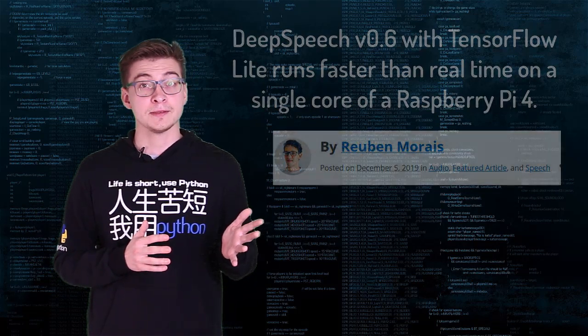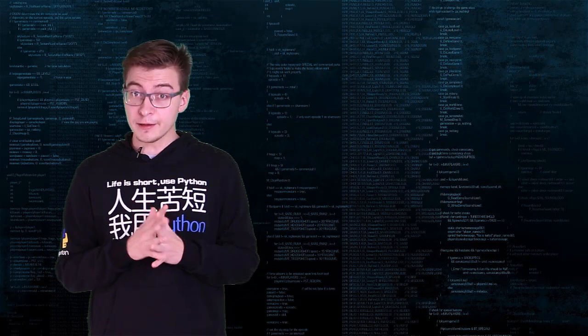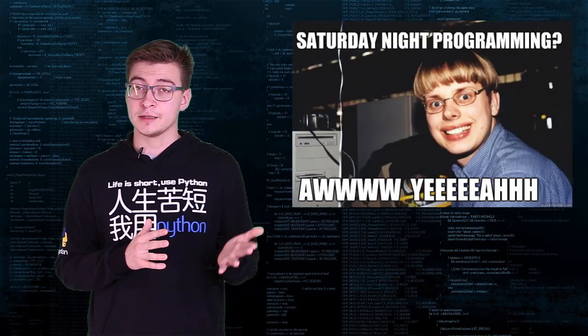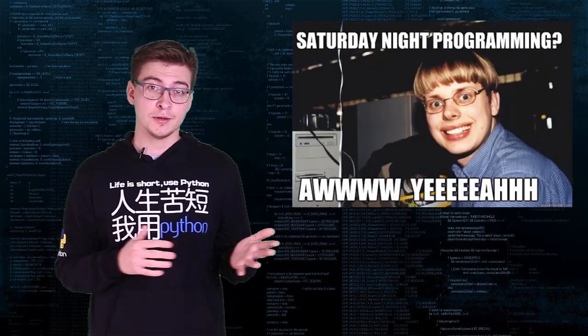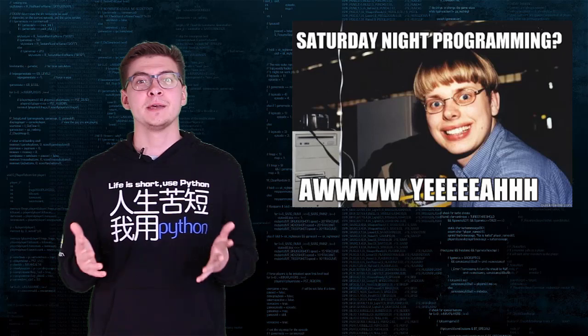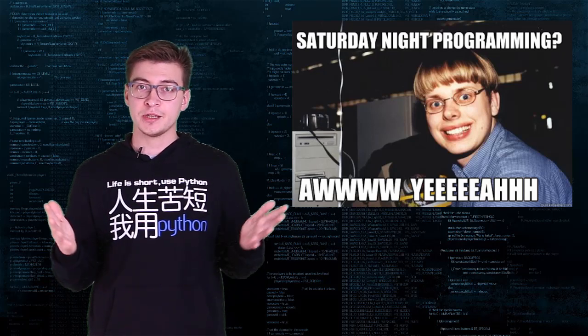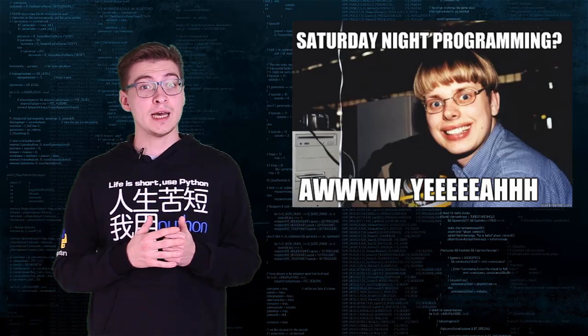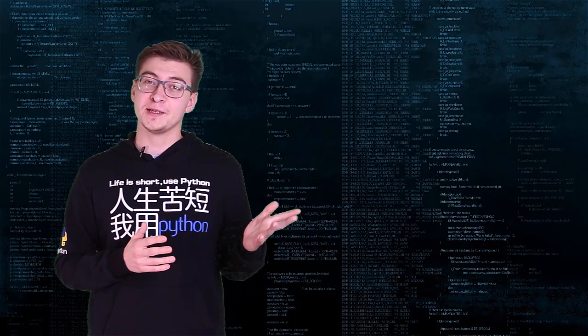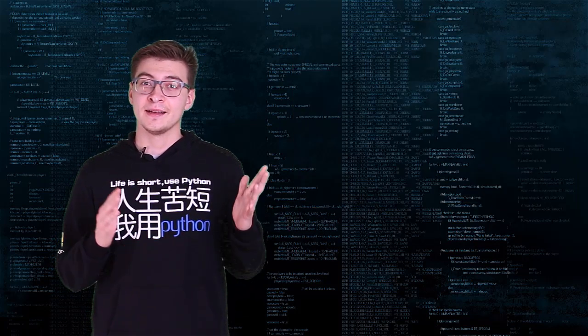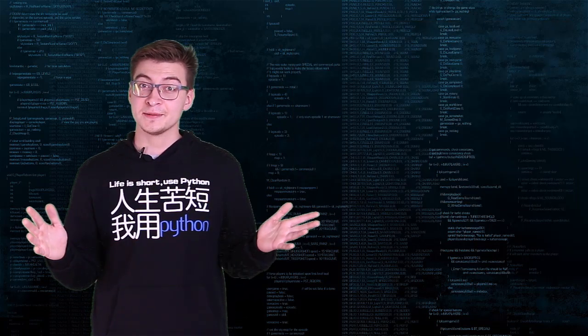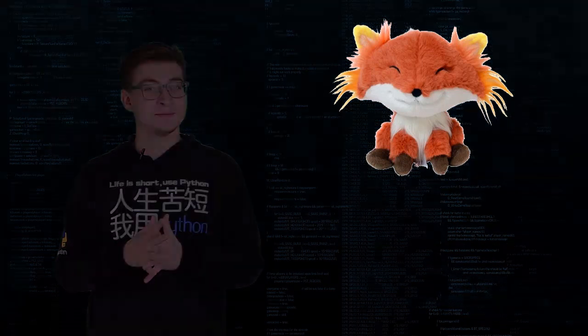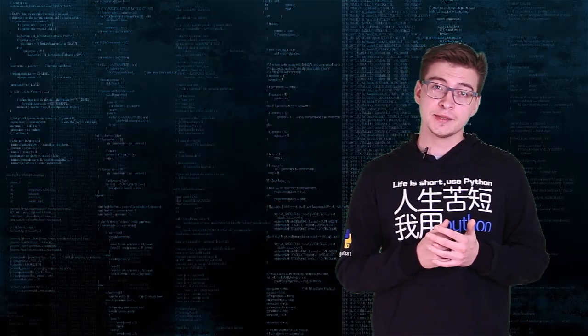So I decided to verify that claim myself, run some benchmarks on different hardware and make my own audio transcription application with wake-up word detection. Let's see what the results are. Hint: I wasn't disappointed.